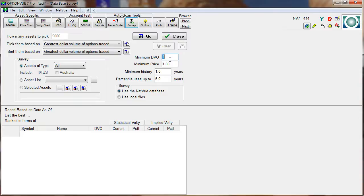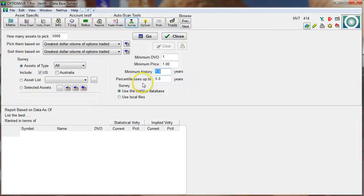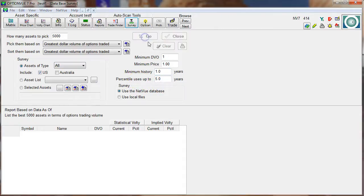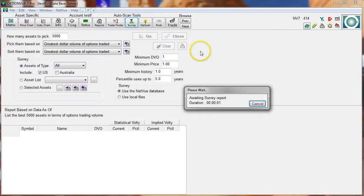Over to the right: minimum DVO I'm going to set to one, meaning $1,000. I want to see a complete list. Minimum price is one, minimum history is one to three years — I need at least about a year of data. The percentile figures will use up to five years. Let's click go.